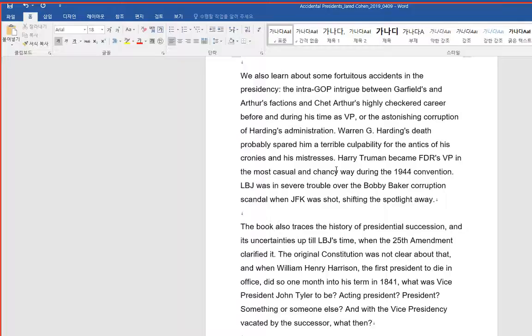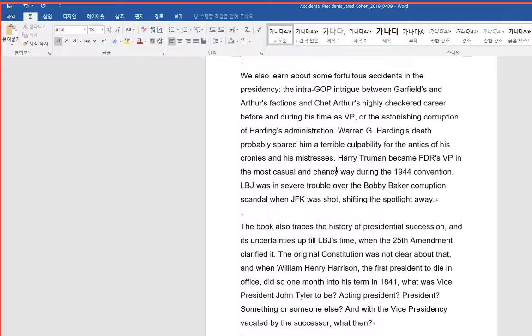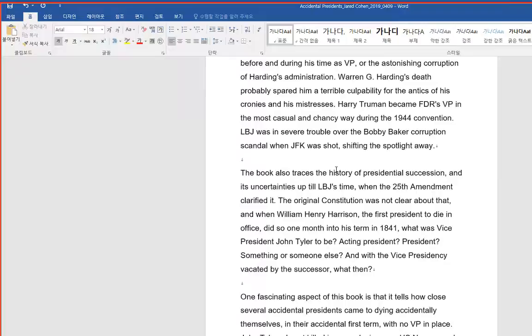Harry Truman became FDR's VP in the most casual and chancy way during the 1944 convention. LBJ was in severe trouble over the Bobby Baker corruption scandal when JFK was shot, shifting the spotlight away. The book also traces the history of presidential succession and its uncertainties up till LBJ's time, when the 25th Amendment clarified it.